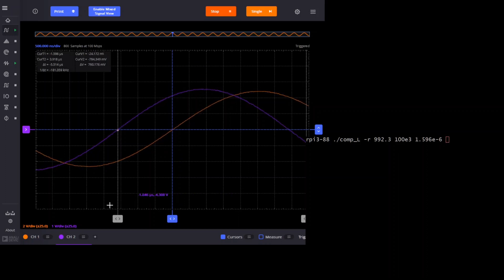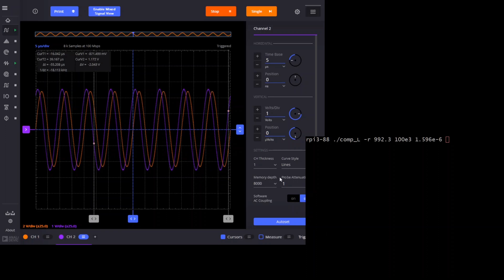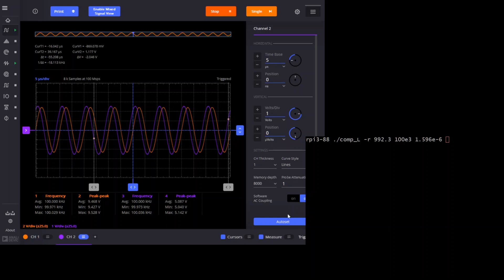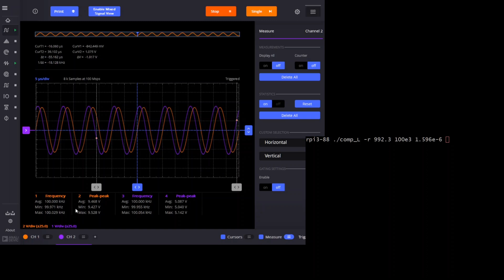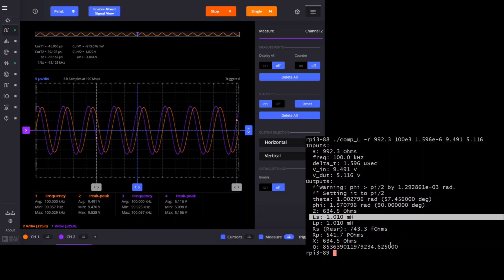Now we measure the amplitude of the signals. I'll change the time base to get more signal to measure, then go to the measurement menu. We're using Scopy statistics, which gives us the benefit of averaging. I do a reset to make sure I haven't been averaging something from before. We can verify our frequency is 100 kilohertz, and we see the amplitude of VIN and the amplitude of VDUT. So we enter those: 9.491 for VIN and 5.116 for VDUT. The computation is done by my program, and we can see our inductor measures as 1.01 millihenries — which is spot on. That's a good measurement.